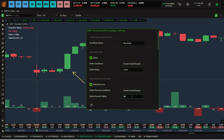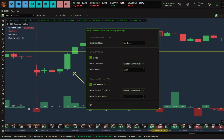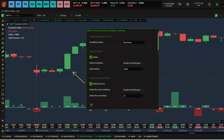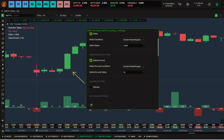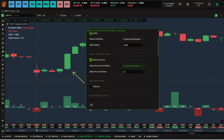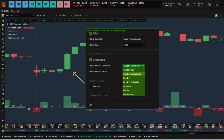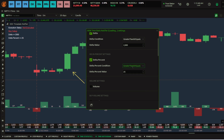My second condition is that the delta percent has to be 25% or above. So here the delta percentage is set to 25 and above. In case you want it to be within a range, there are many condition options available — these are advanced order flow concepts.